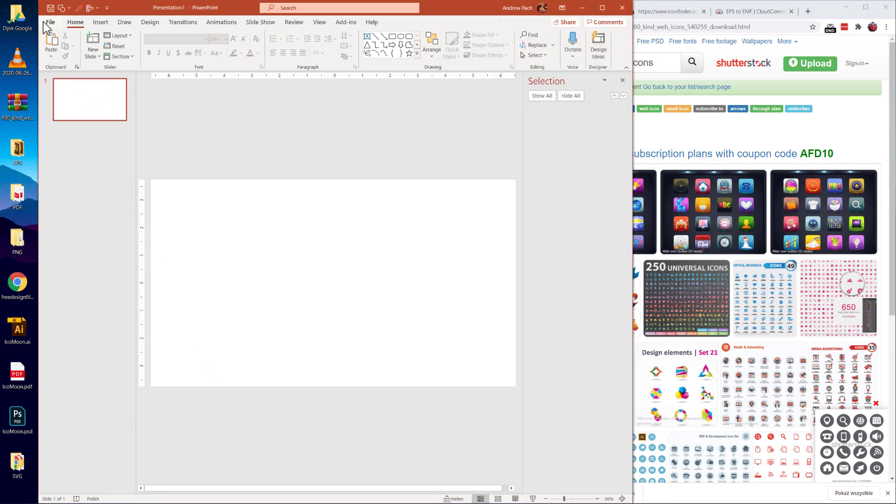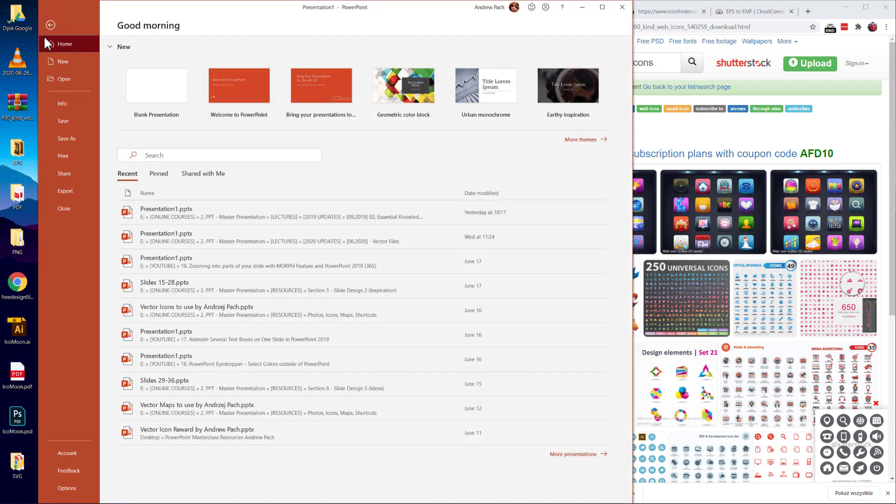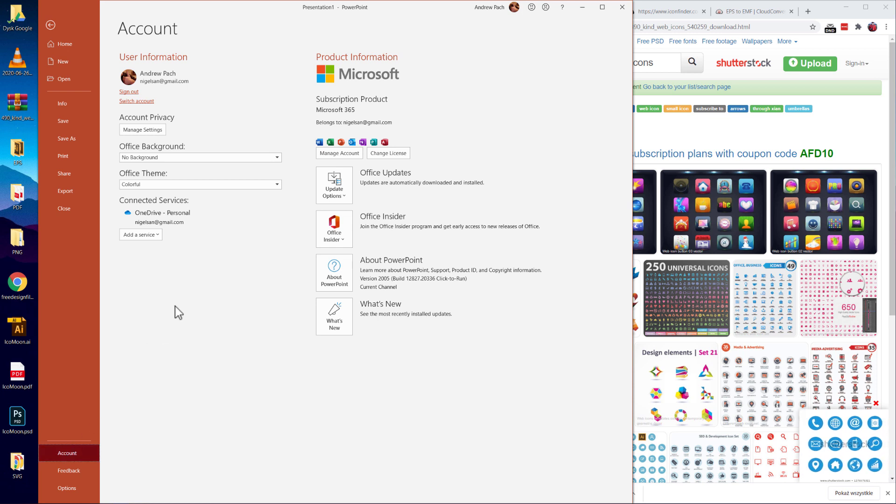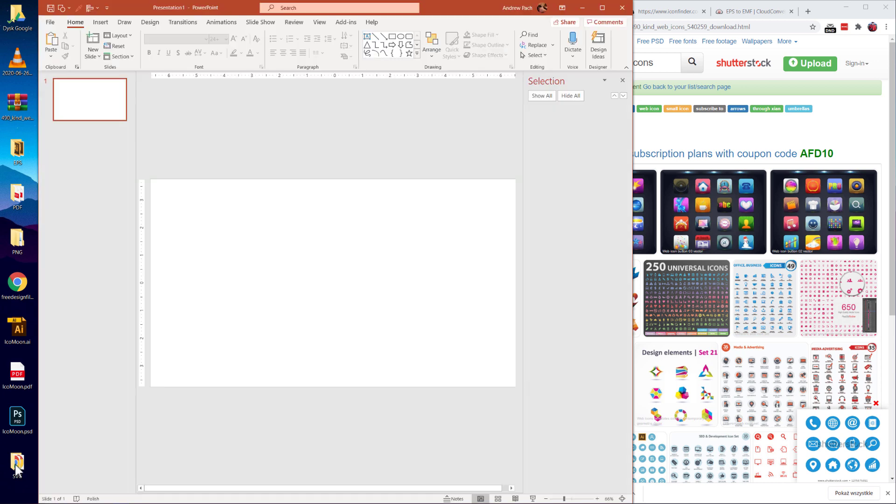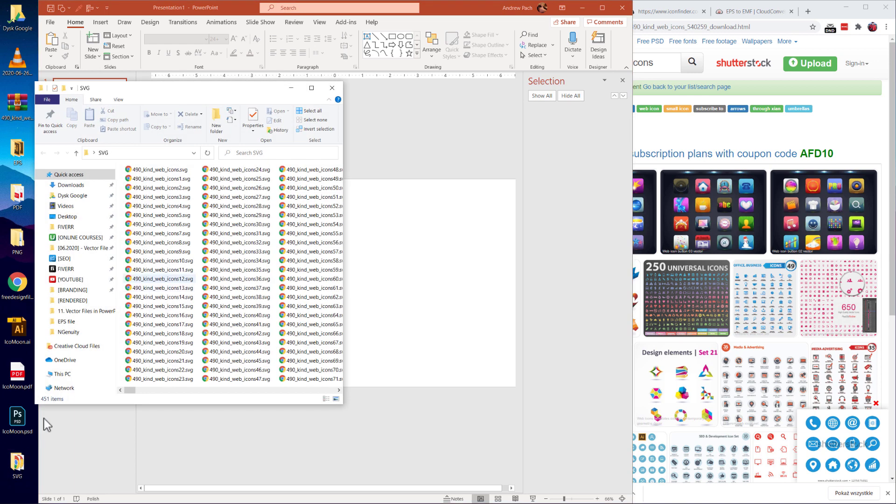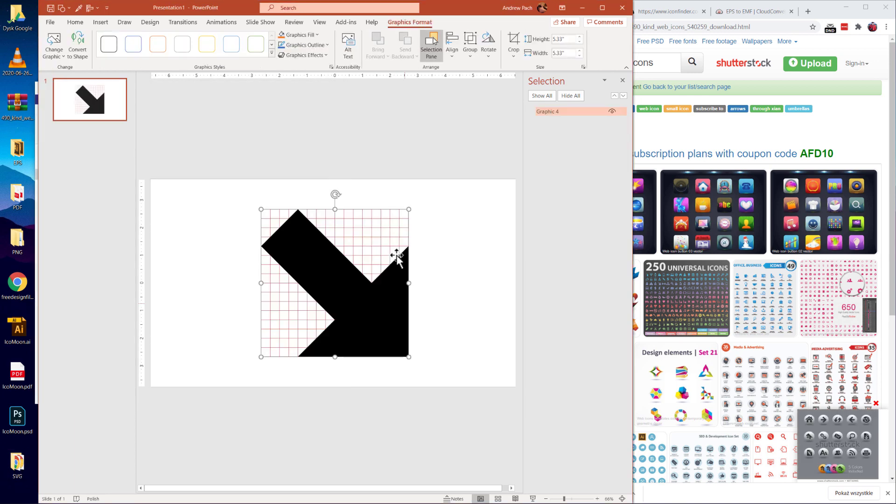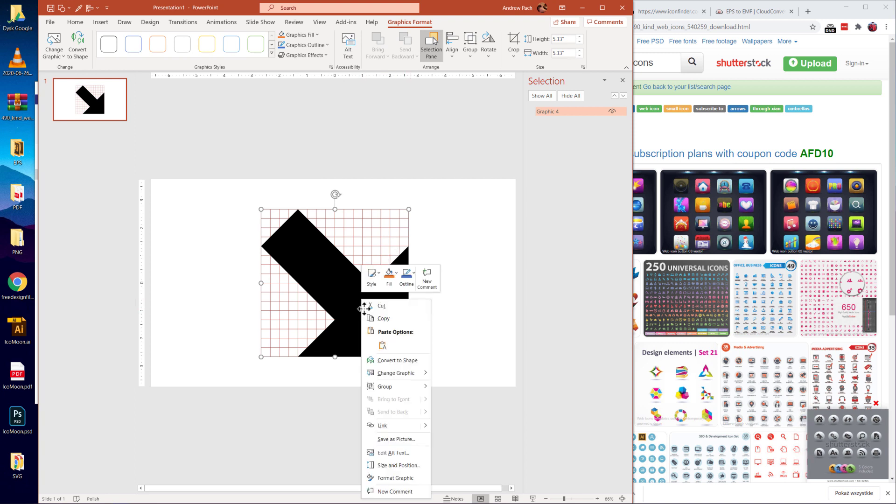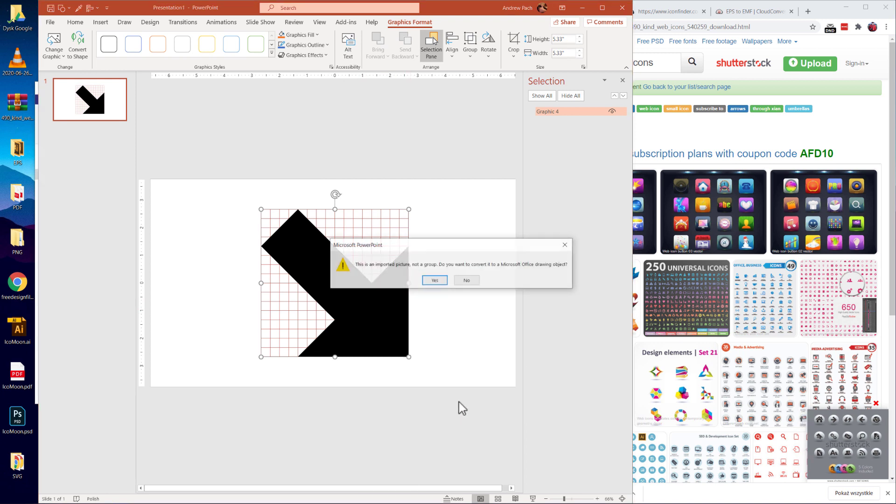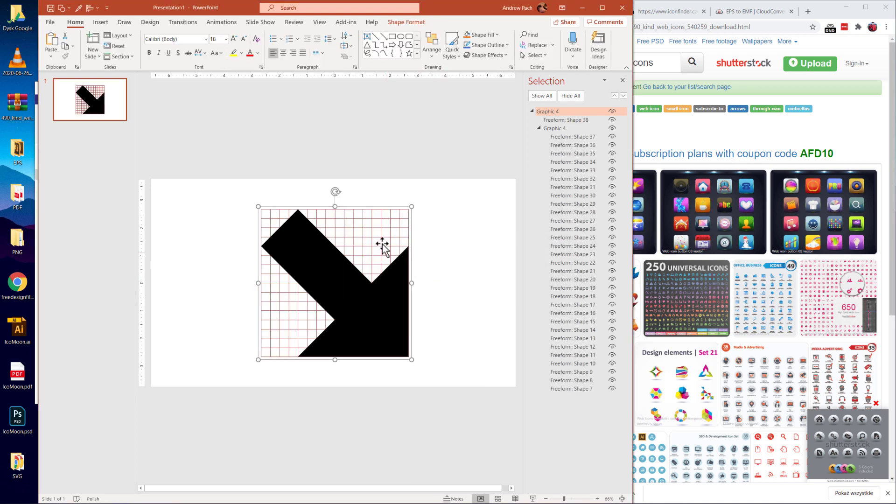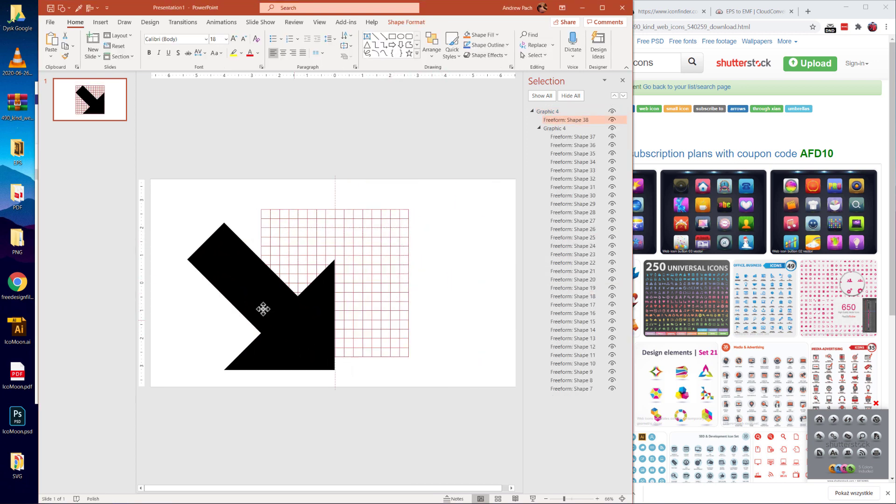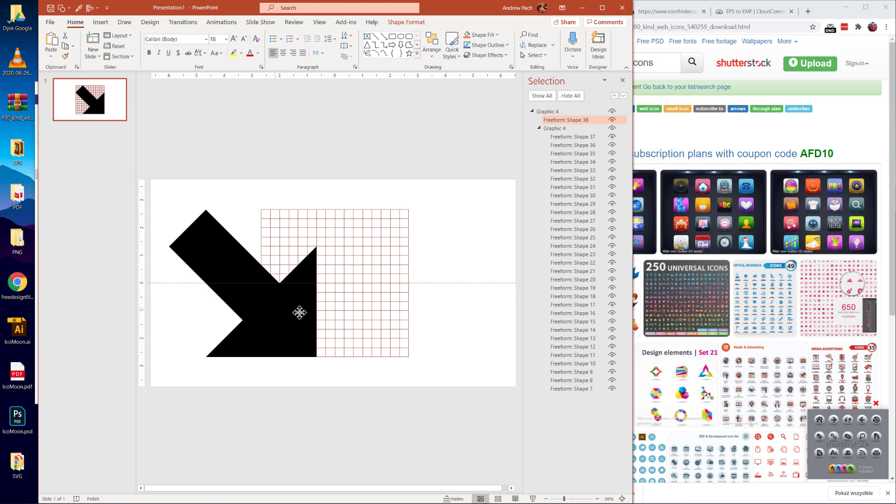If you happen to use the newest version of PowerPoint which is Microsoft 365, currently 2019 but any newer versions will do, you can use SVG icons straight away and import them into PowerPoint like this. They could be imported right away. You can right click, group, ungroup, you click yes and you have a ready vector icon here in PowerPoint which is this arrow.